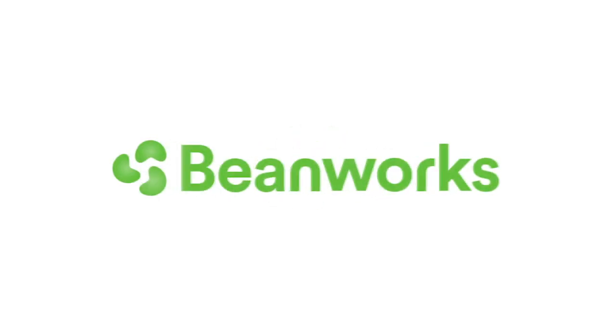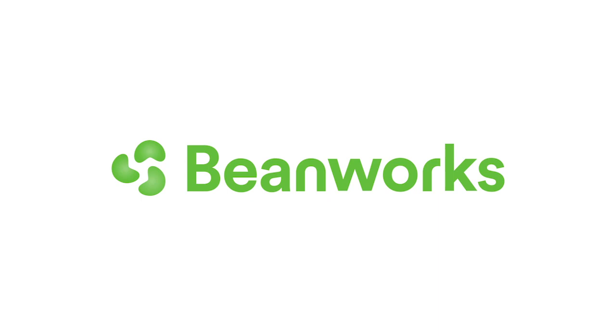Hello and welcome to Beanworks University. Today we'll be looking at how to create an invoice. To begin, you'll need to open up Beanworks in your web browser and log in with your username and password.